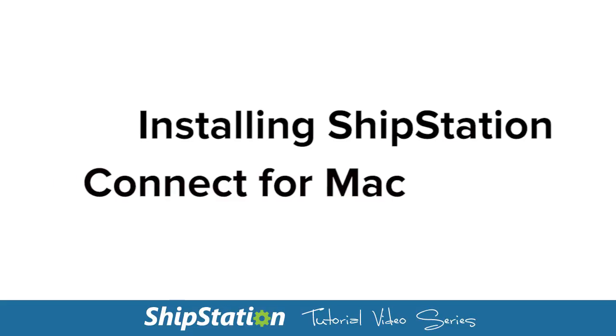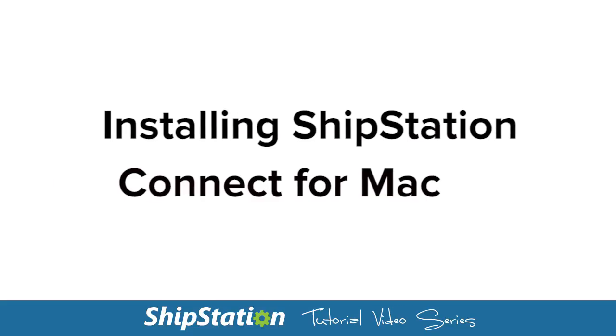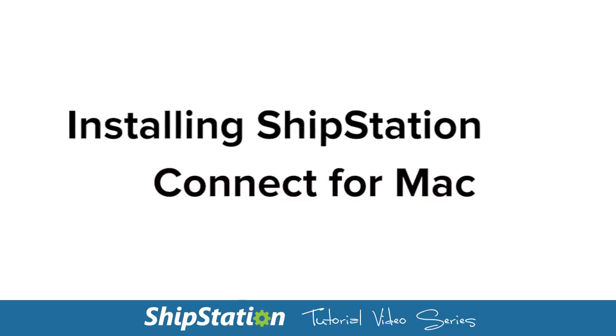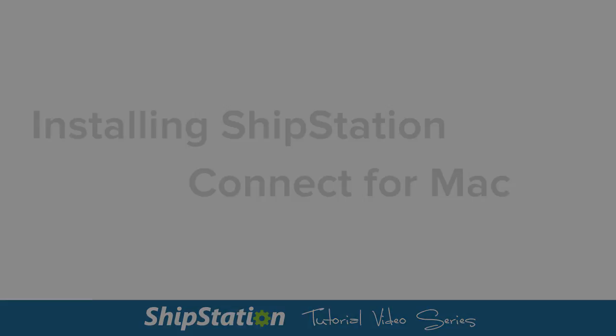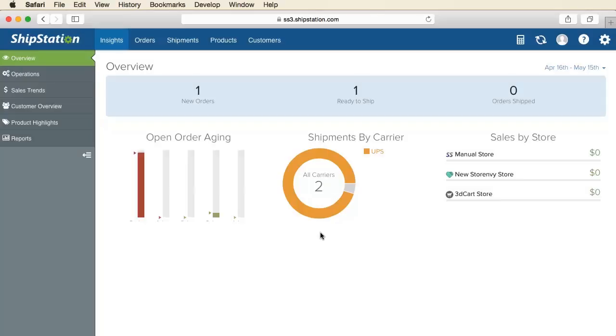The easiest way to print your labels is with ShipStation Connect. It's a program that will connect your ShipStation account with the printers and devices available on your computer.